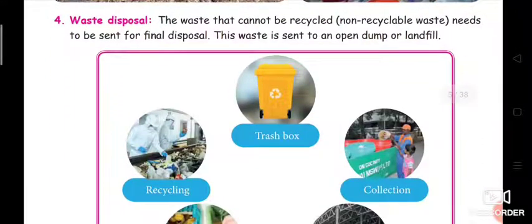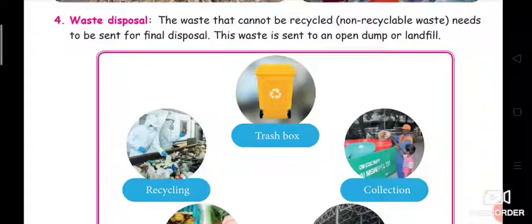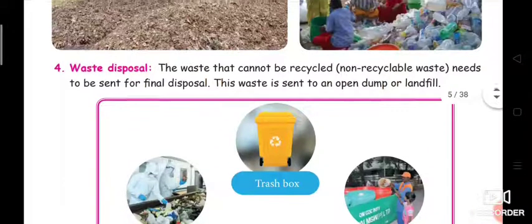The last step is waste disposal. The waste that cannot be recycled needs to be sent for final disposal. This waste is sent to an open dump or landfill.